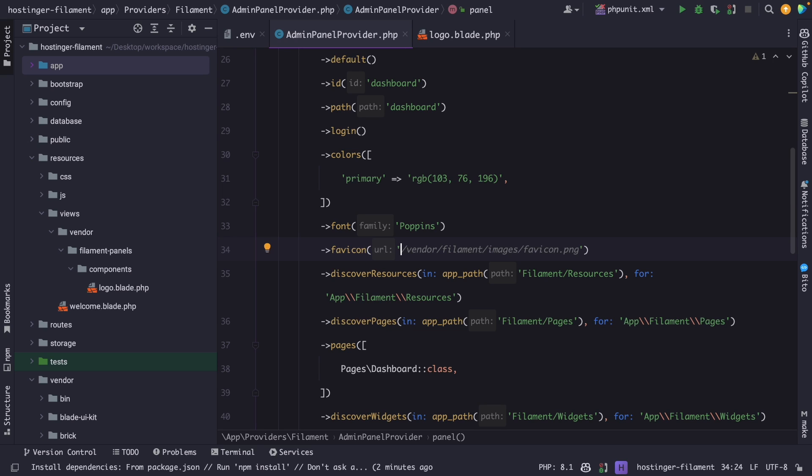Then we need to add the image path to it. Now once again, I will store the favicon inside the images directory. I will also add a link to the description for the image so you could download it as well. For now, I'm going to add a path of images forward slash favicon.png.